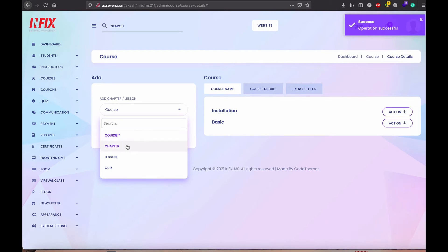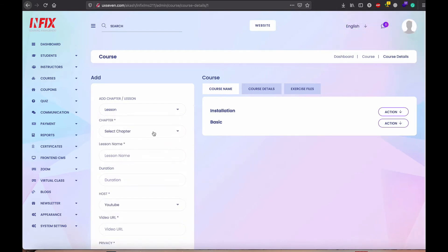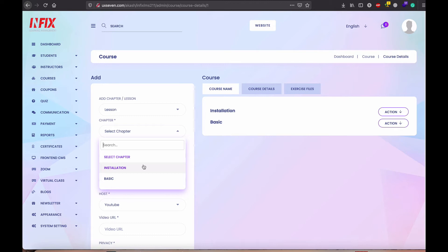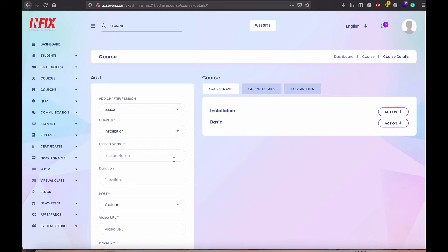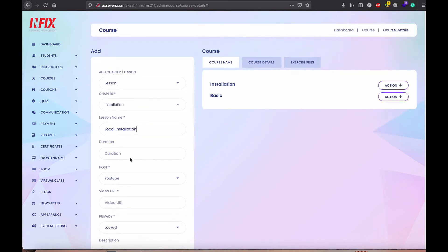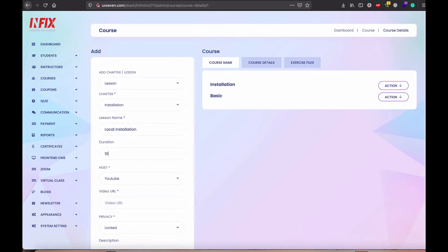After that chapter, now you can go to the lesson. When you go to the lesson, you can see here which chapter you created install and name this, local installation duration like 10 minute.